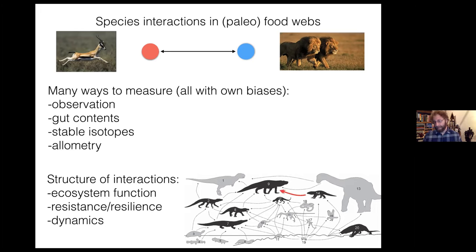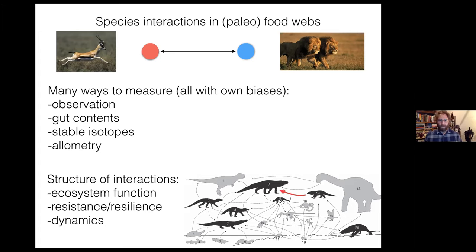Another big part of this is allometry — understanding how body size dictates who can eat whom or who can interact with whom in various ways. A lot of this is constrained by allometry, so we can use allometric principles derived from modern systems to essentially constrain how we understand how species may have interacted in the past. Once we have these networks of interactions, we can assess how structure has changed over long periods of time, and how that structure might impact the resistance or resilience of a system to disturbance.